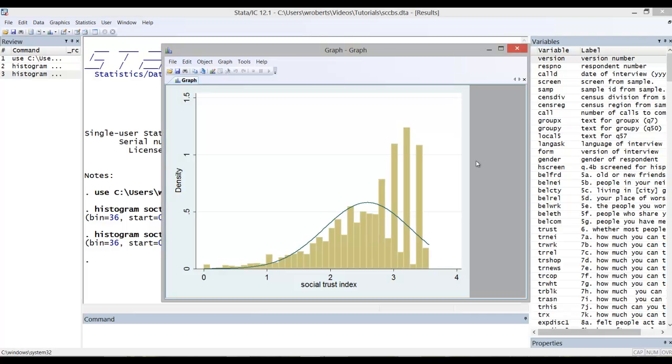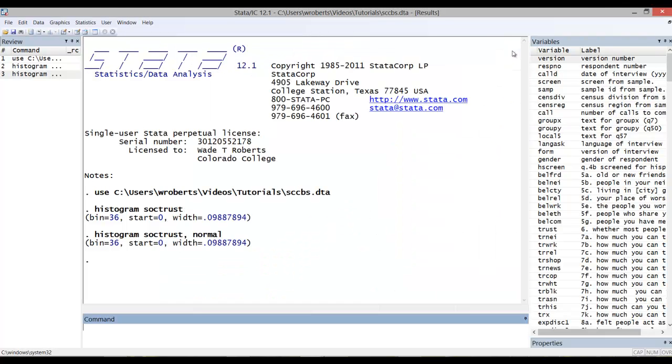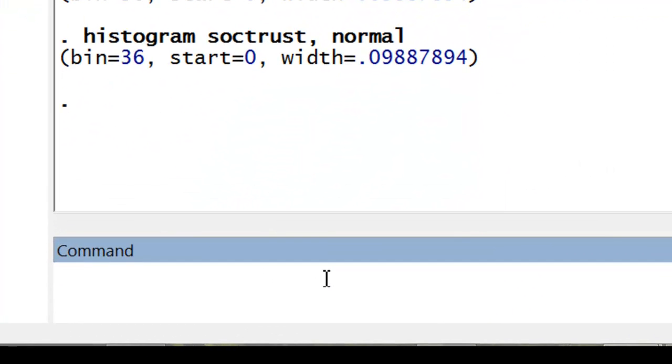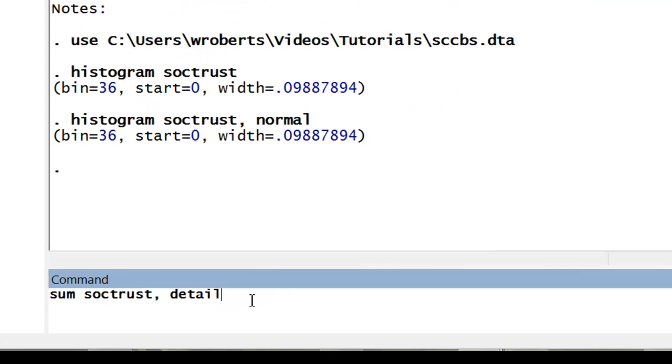But we can go further than that. Go ahead and close that down. The next thing I like to do is actually get some summary statistics on this. So let's go ahead and sum SociTrust comma detail.